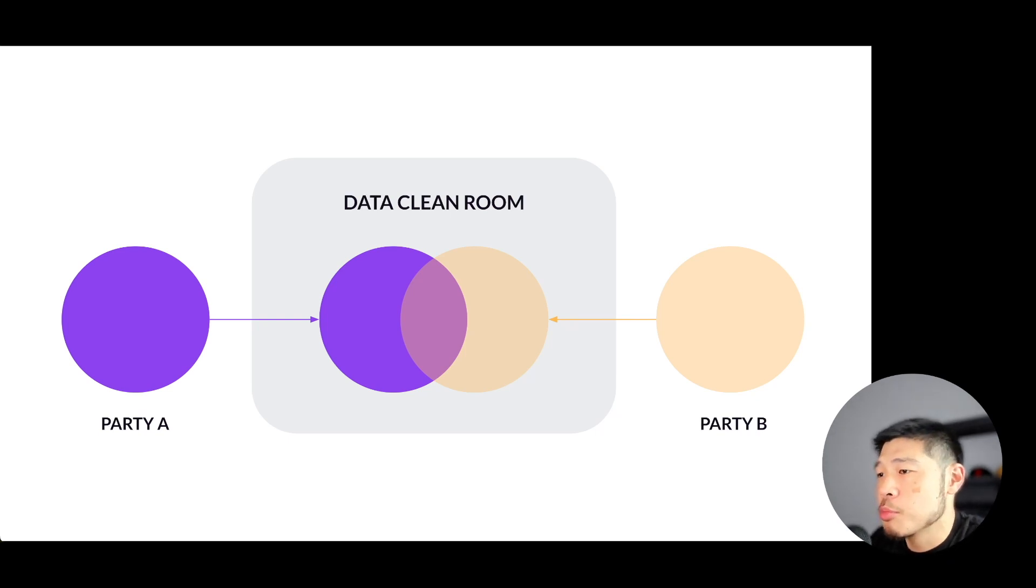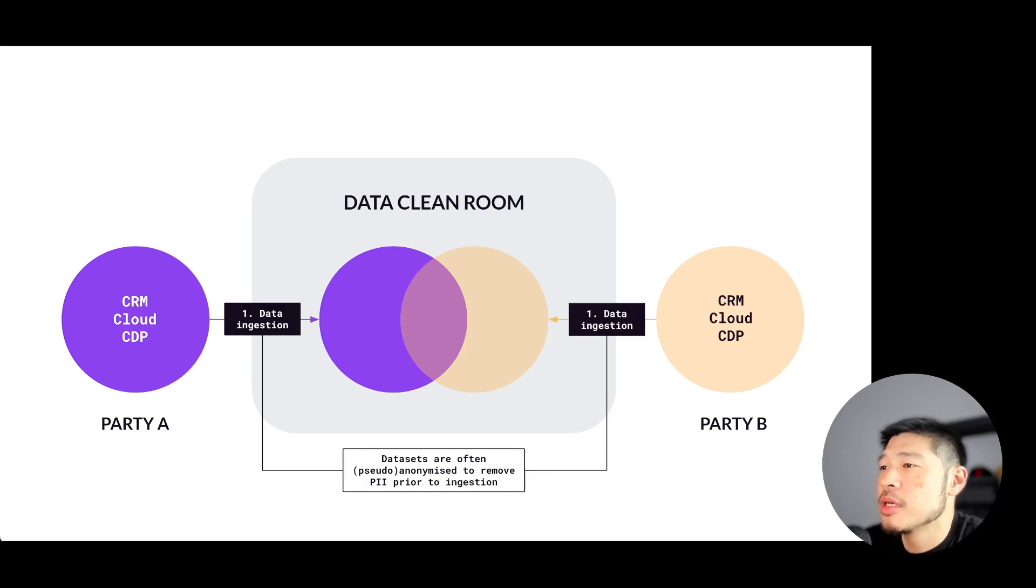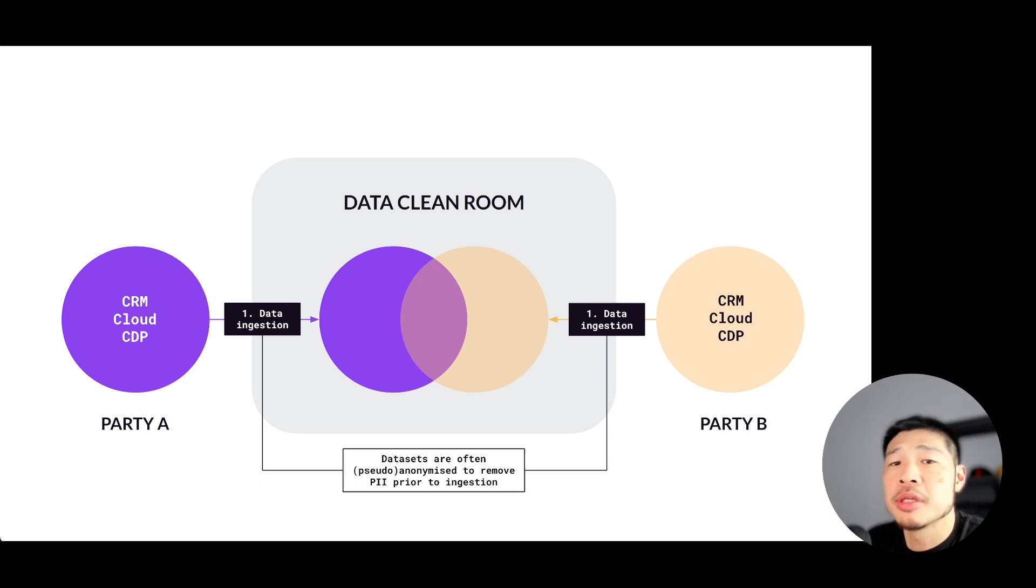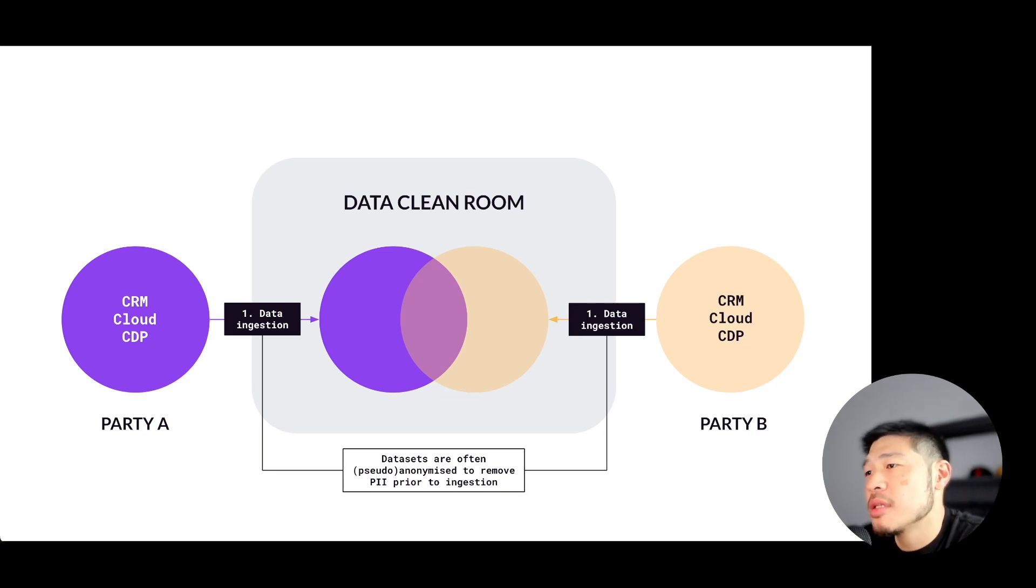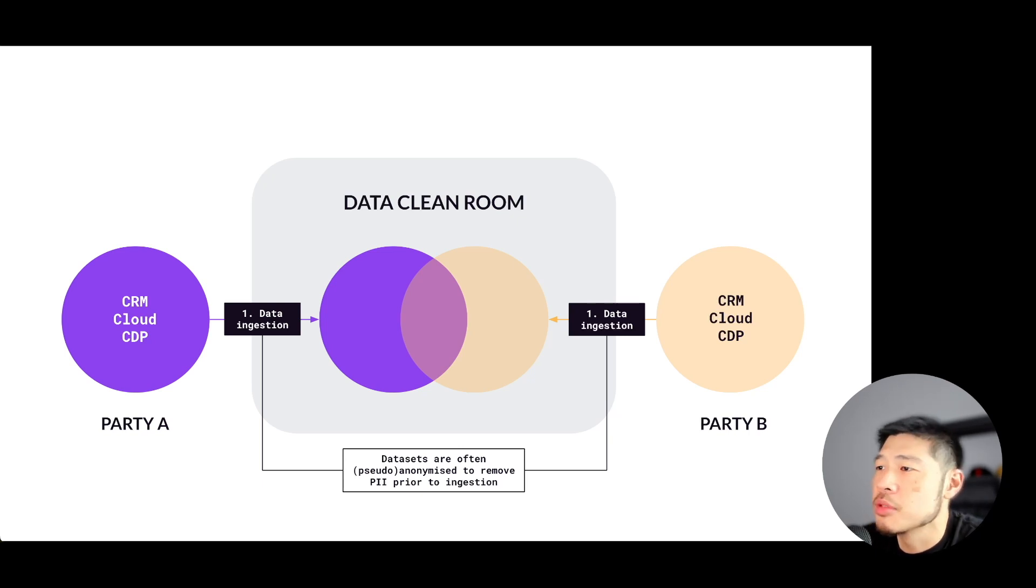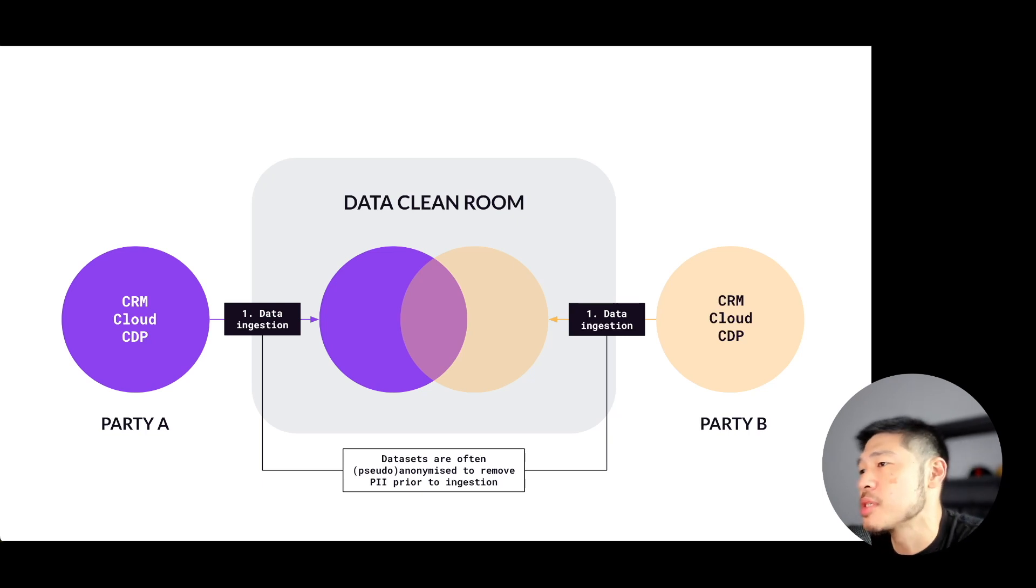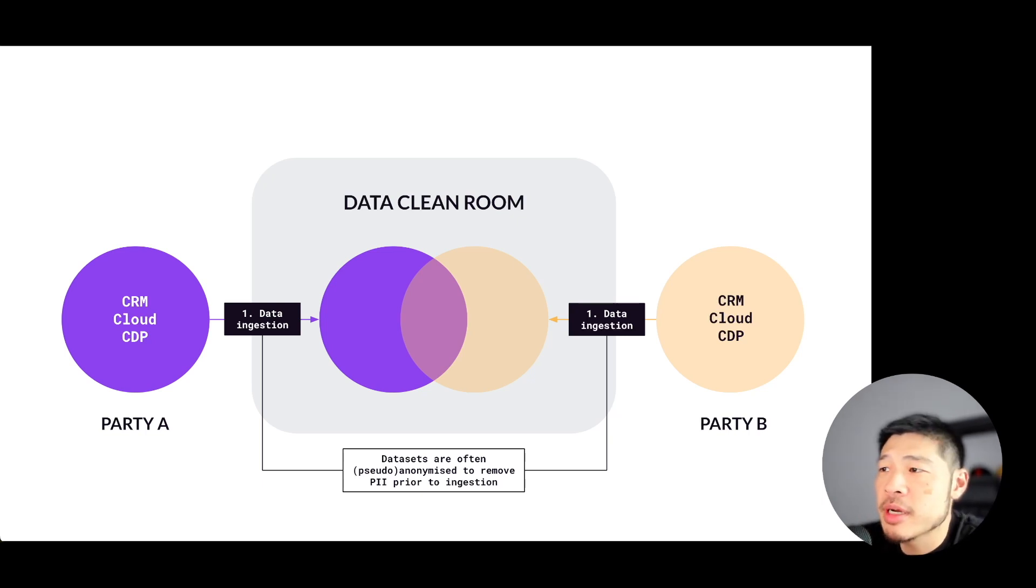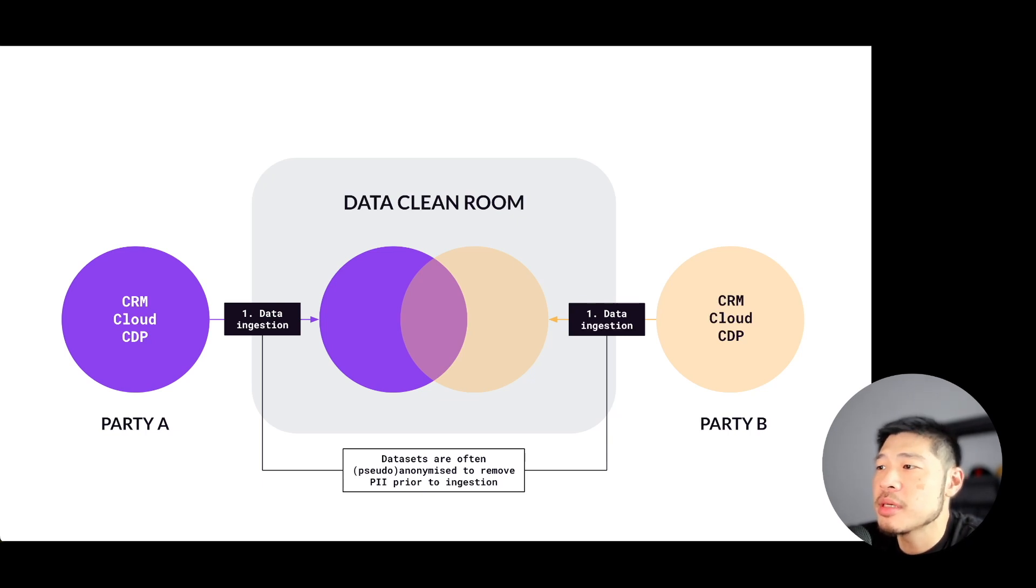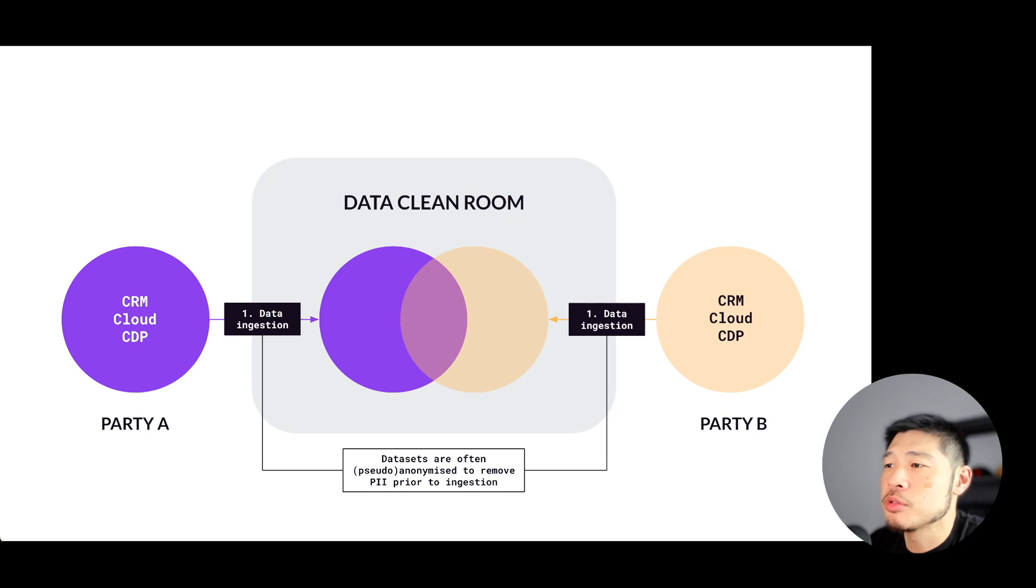Once a clean room is set up, the first step is data ingestion. This is where the collaborating parties upload the datasets that they want to use into the DCR. The datasets can be in a variety of different formats like email addresses, device IDs, and other first-party identifiers. They can come from wherever that data is stored, so CRM, cloud data warehouse, CDPs, etc. At this stage, the data that's uploaded is generally anonymized or pseudonymized to protect individual identities.